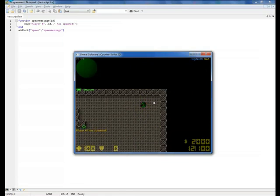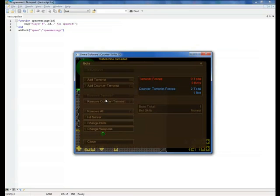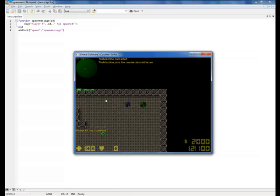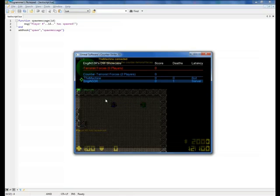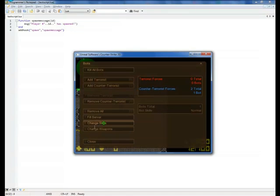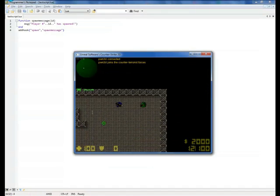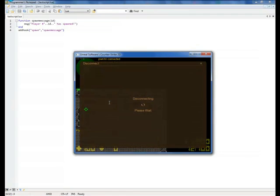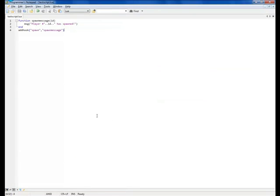As I add another bot, you can see player number 2 has spawned, as this bot's ID is 2. And another bot, player number 3 has spawned, and so on. So yes, this is your first actually working script for Counter-Strike 2D.